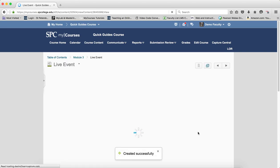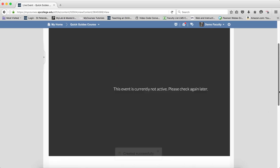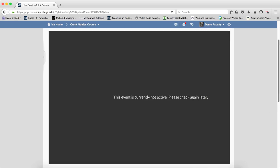This will put the event directly within your course. And when you start up the event, students will be able to access it right within the course content.